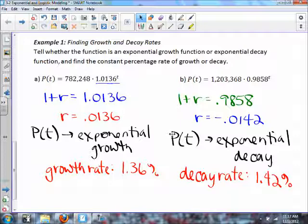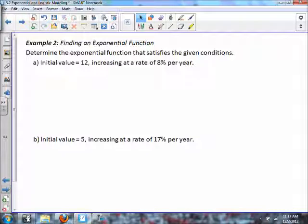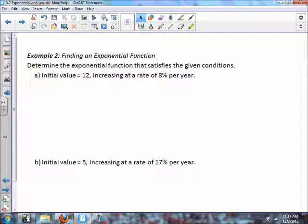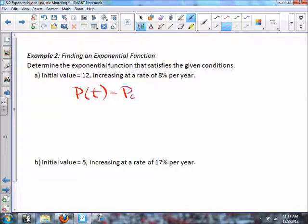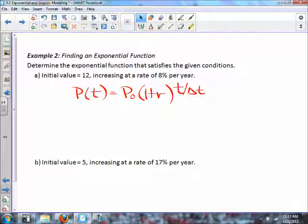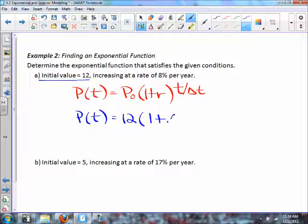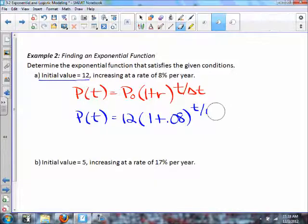Example two: finding an exponential function. Our general formula is P(t) = P₀ · (1 + r)^(t / Δt). The Δt in the denominator is more relevant for parts b and c. In this case it's increasing at a rate per year, so Δt is just one. My initial population is 12, r as a decimal is 0.08, and Δt is one.